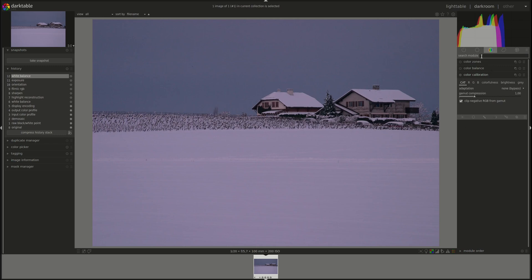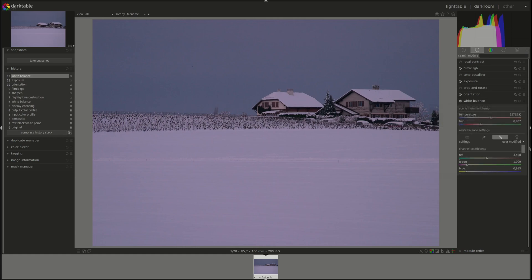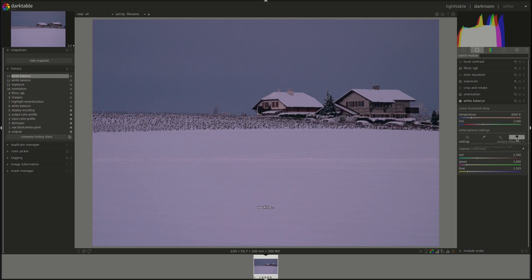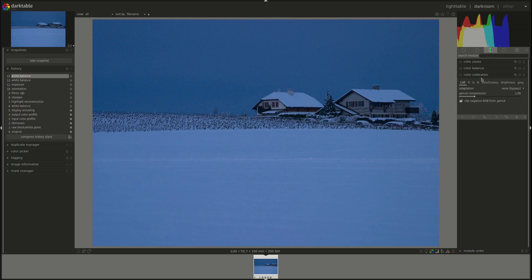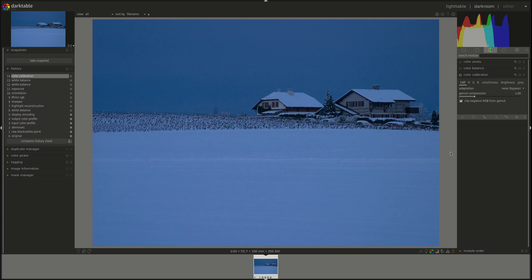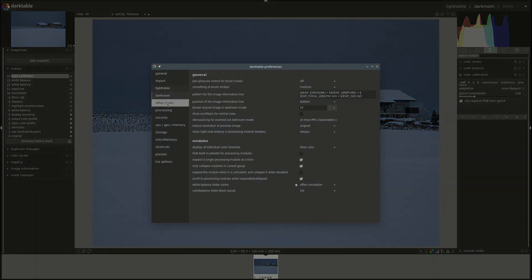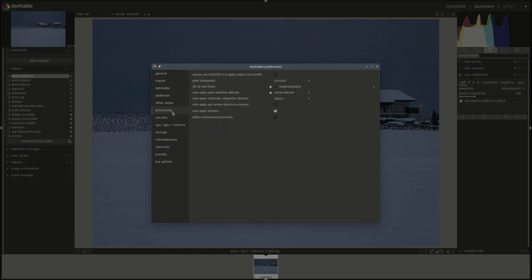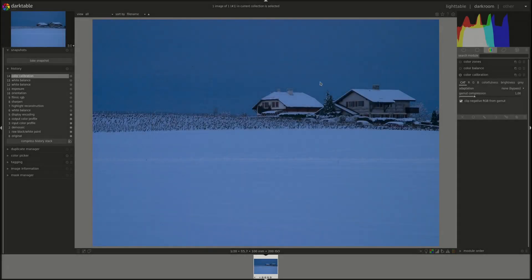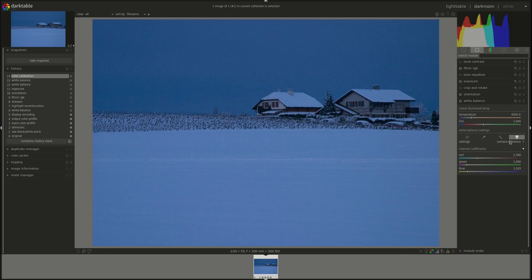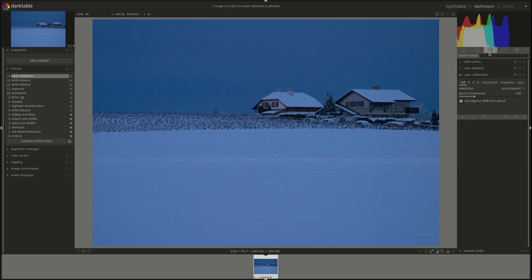Now to use CAT we're going to go first back to the white balance module and make sure we select D65 white balance which is the set white balance to camera reference point. Then we go back to the color calibration and we can now use it to adjust the white balance. If you set the chromatic adaptation workflow option in preferences processing, auto apply chromatic adaptation defaults is set to legacy so it uses the white balance module. If you change that to modern this will be done automatically for you. For new photos the white balance will be automatically set to camera reference and the color calibration module will be used to adjust the white balance.